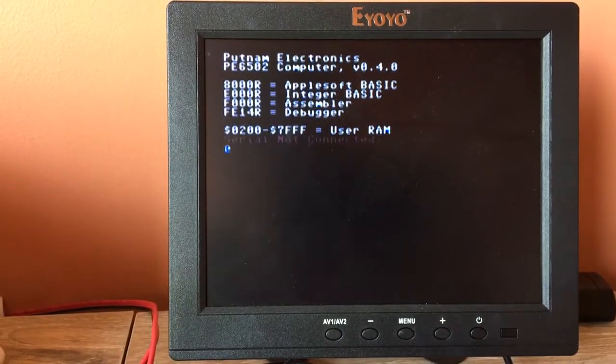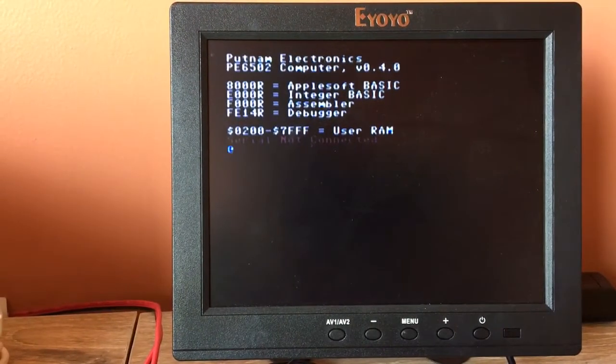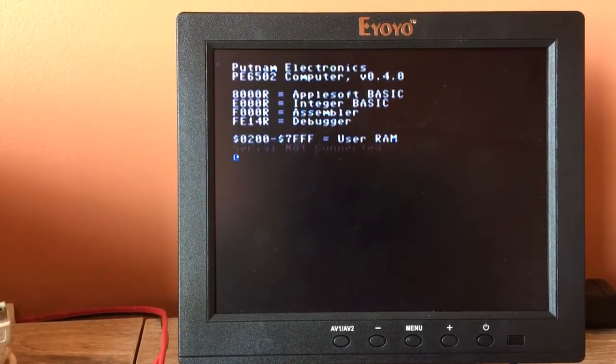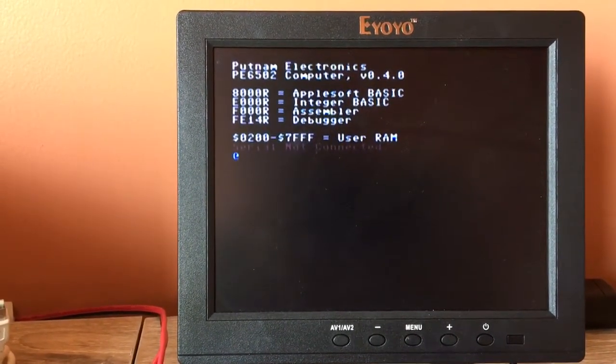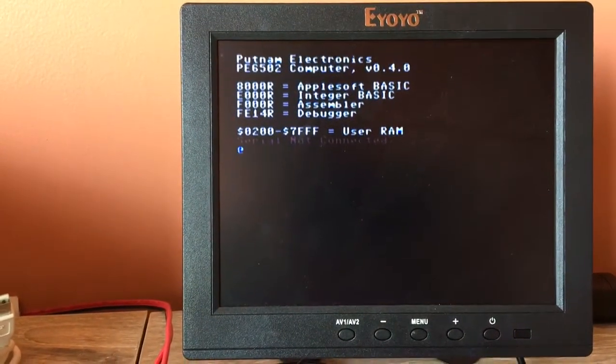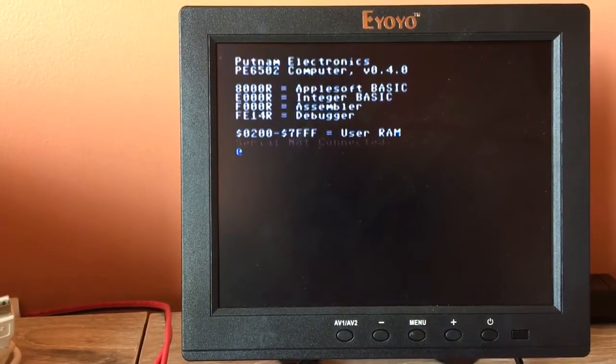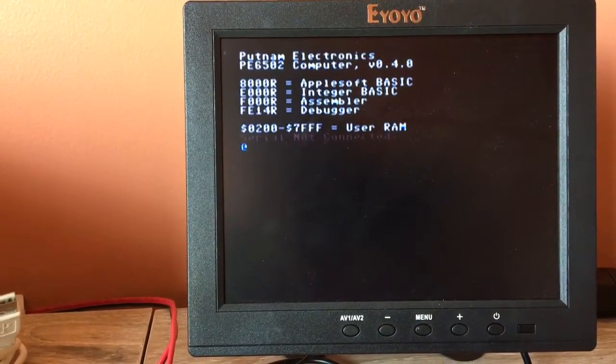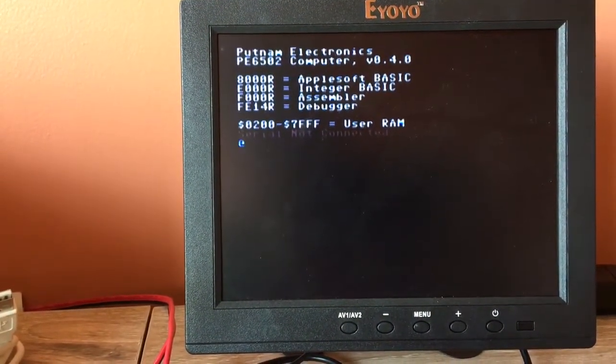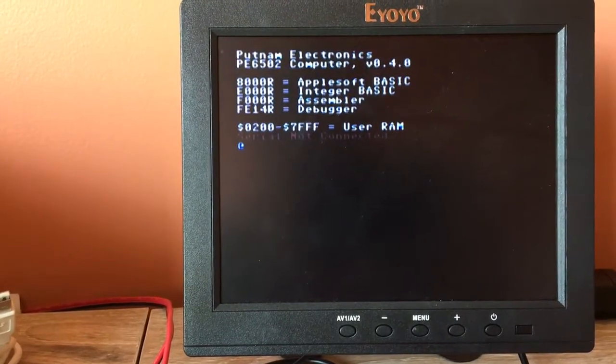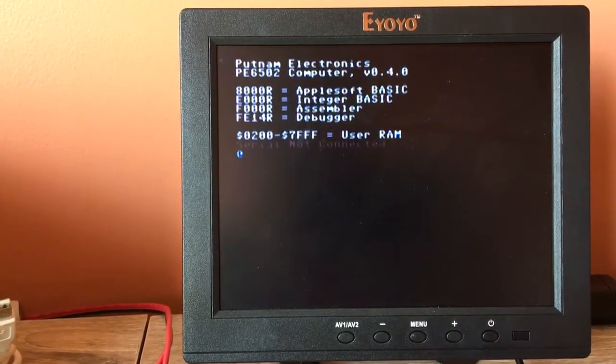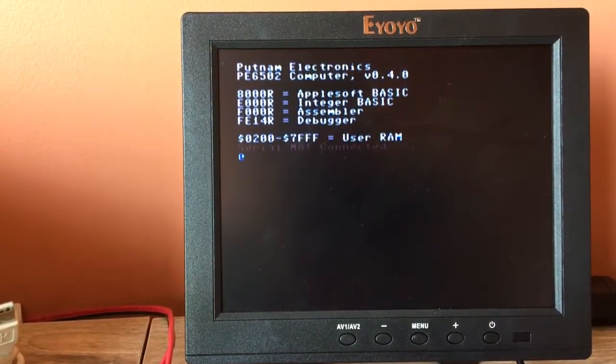But anyways, you'll get the PC board, you'll get all the chips, all the passive components like resistors and capacitors. You'll get, let's see, the ROM image will be burned for you. The propeller ROM will be burned.